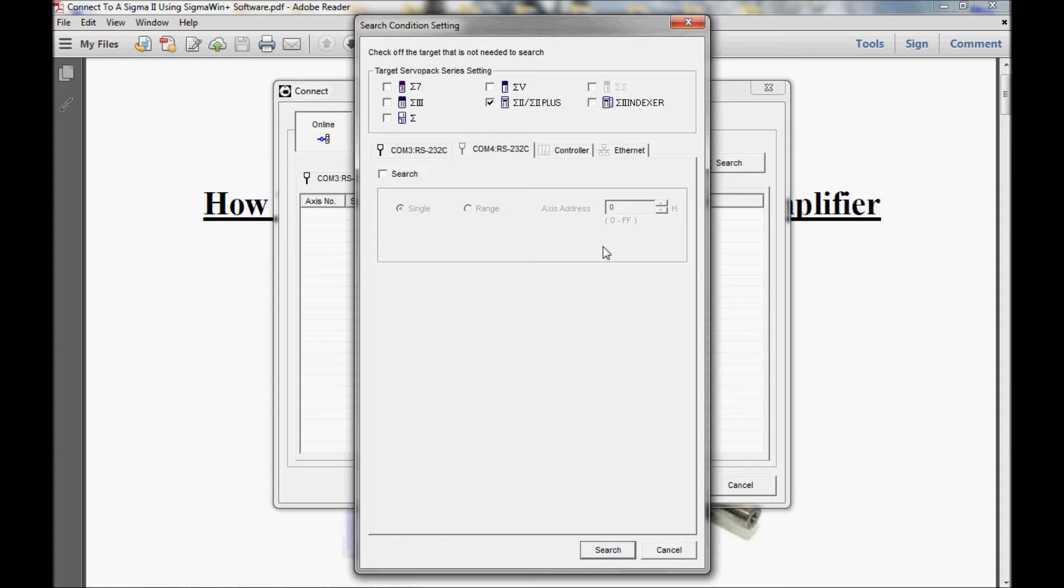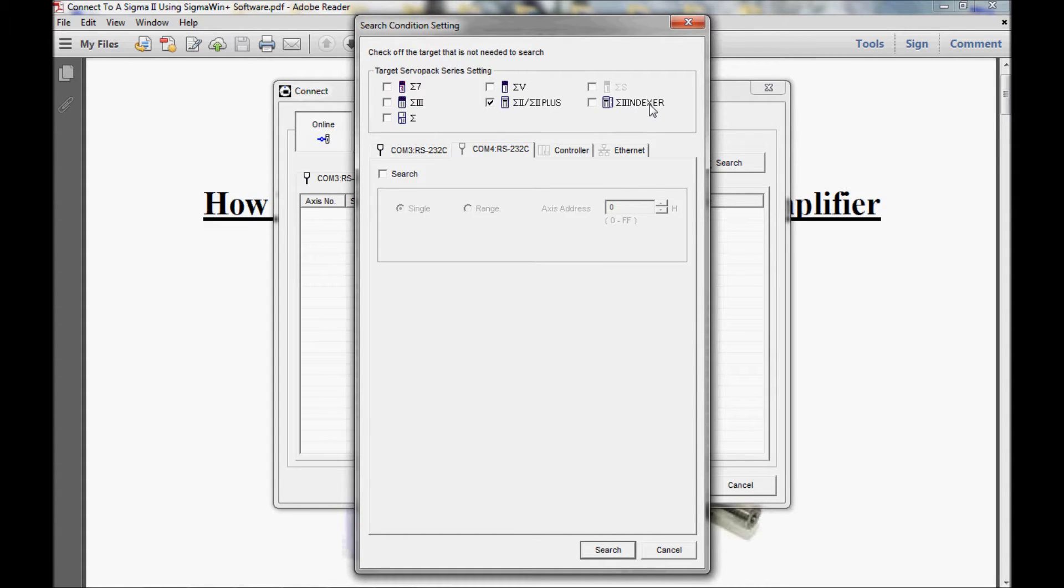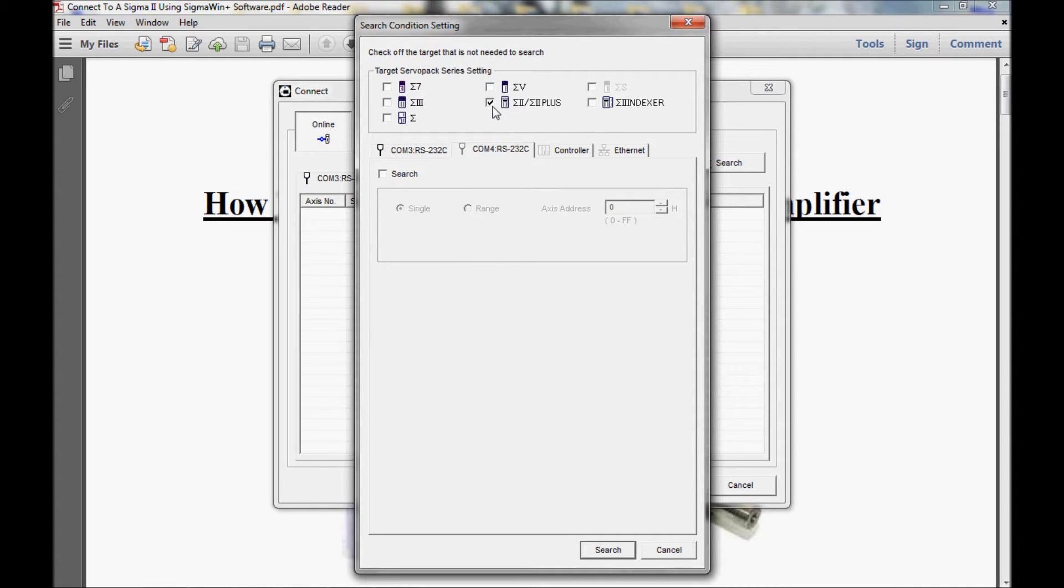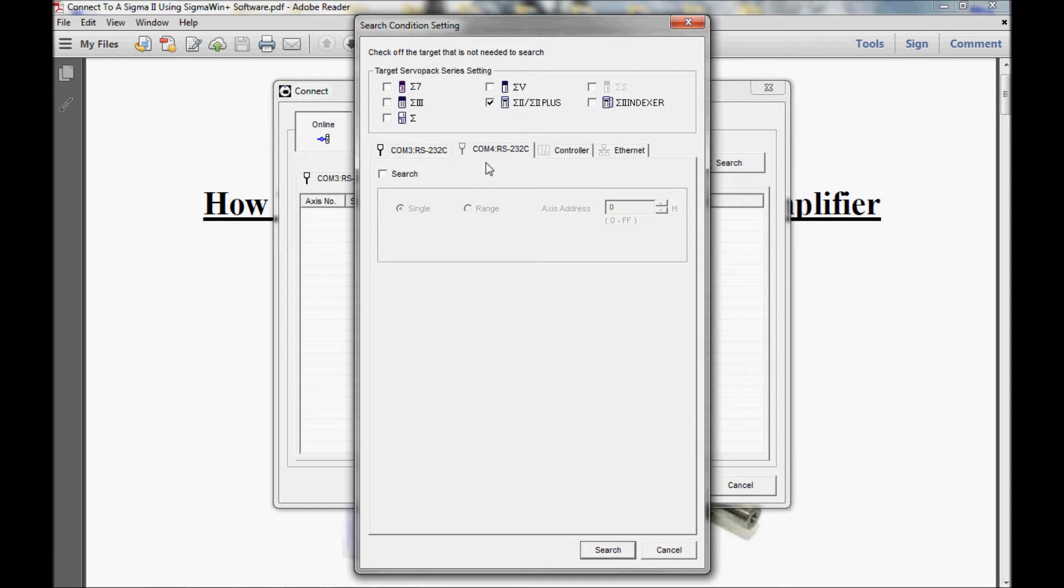That brings up the search condition settings window. In this video, I am going to be communicating with a Sigma 2 amplifier, and that is the only thing I have checked here. I do not have the indexer running today, only the Sigma 2. So I want to make sure that is the only thing checked. Nothing else is checked, so I'm free to go to the next section.